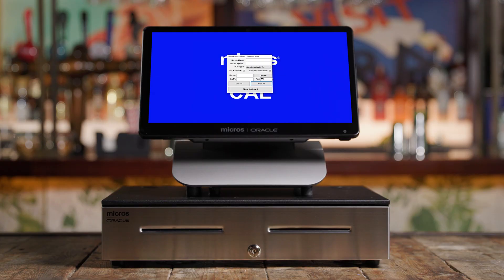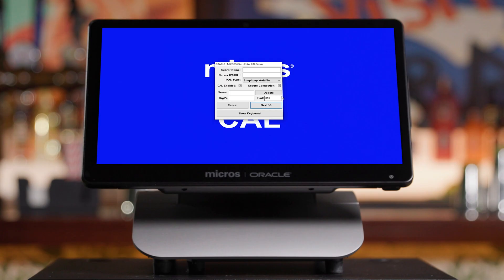Next, your Workstation will arrive at a screen that asks you to enter a server URL. You can find this on your welcome letter — it's the Oracle Micros Symphony home URL. Using the letter, enter this and select next.